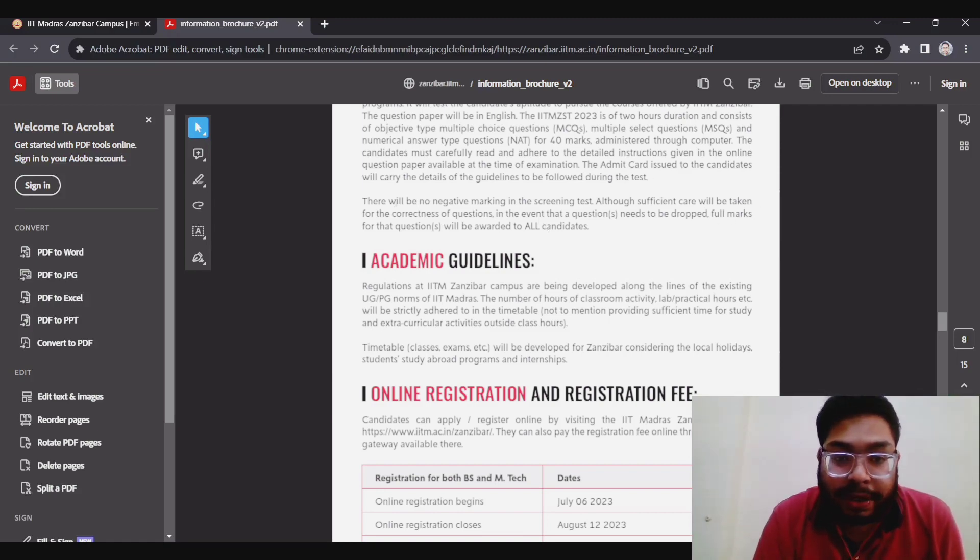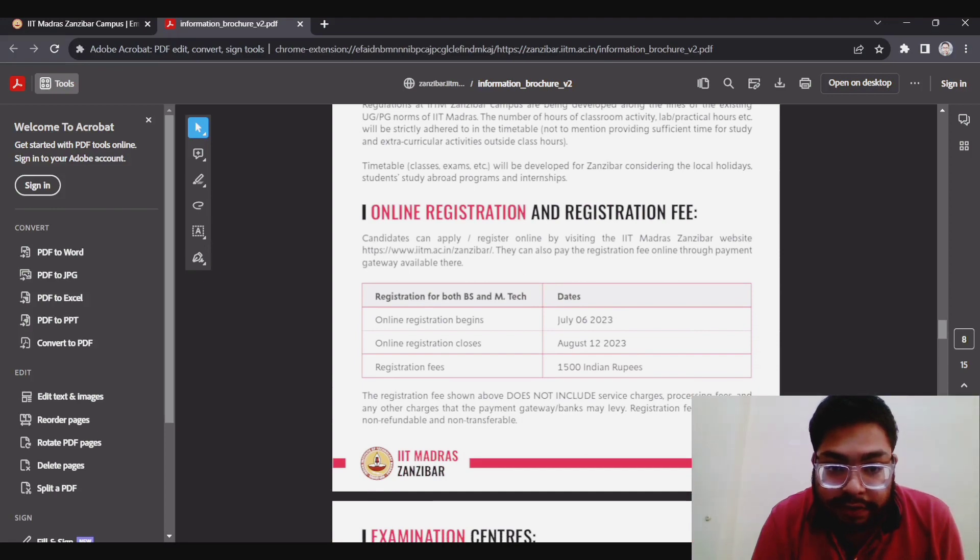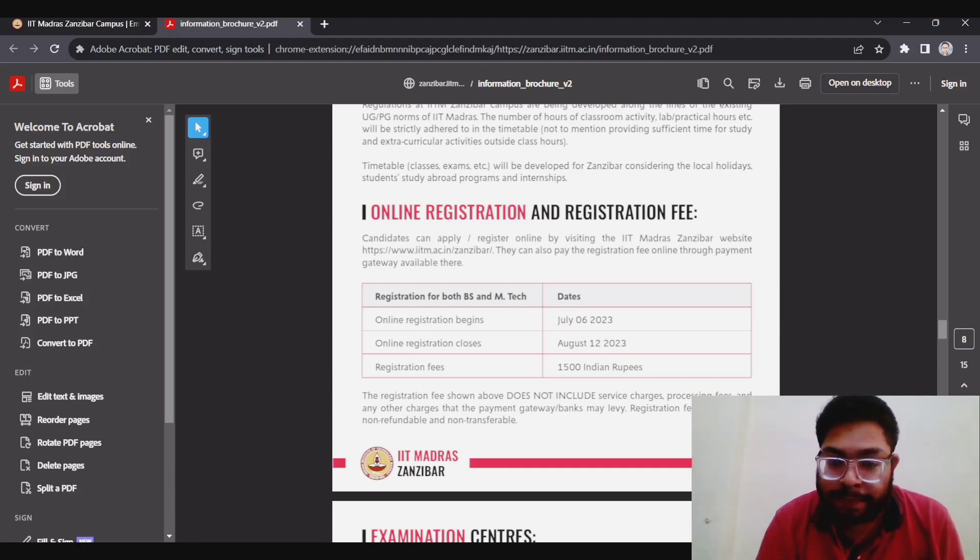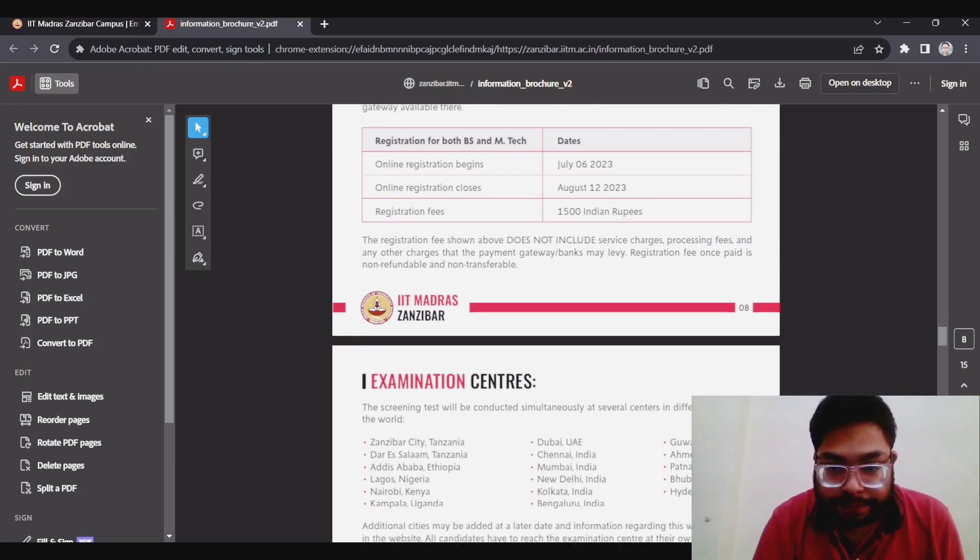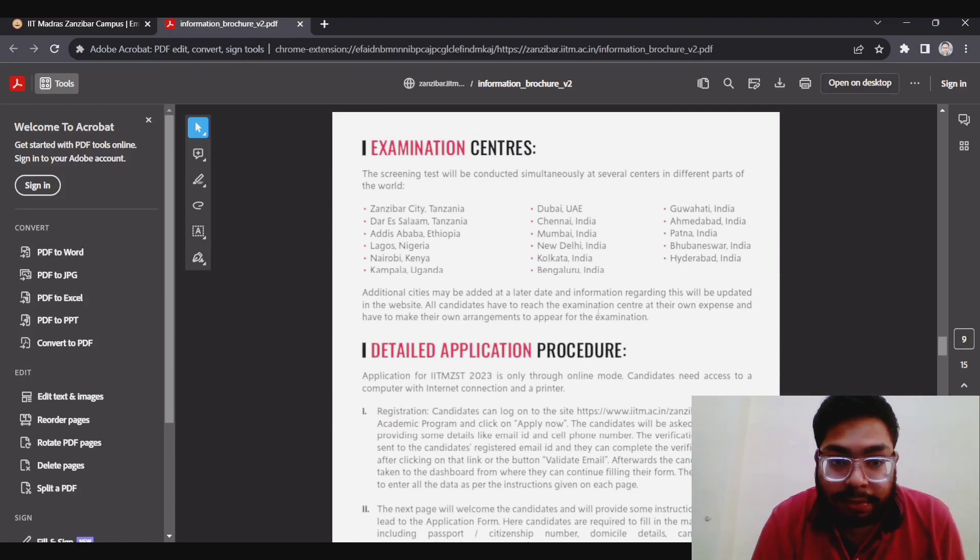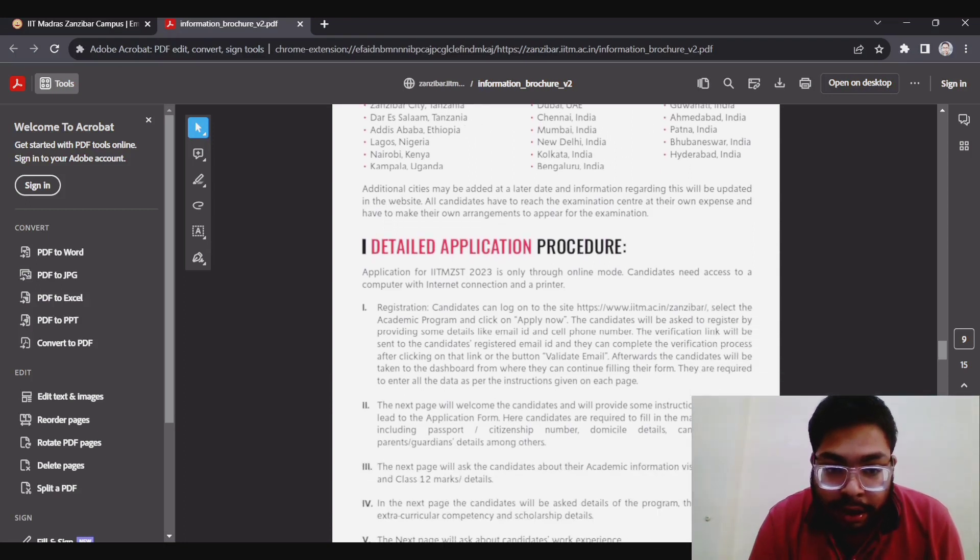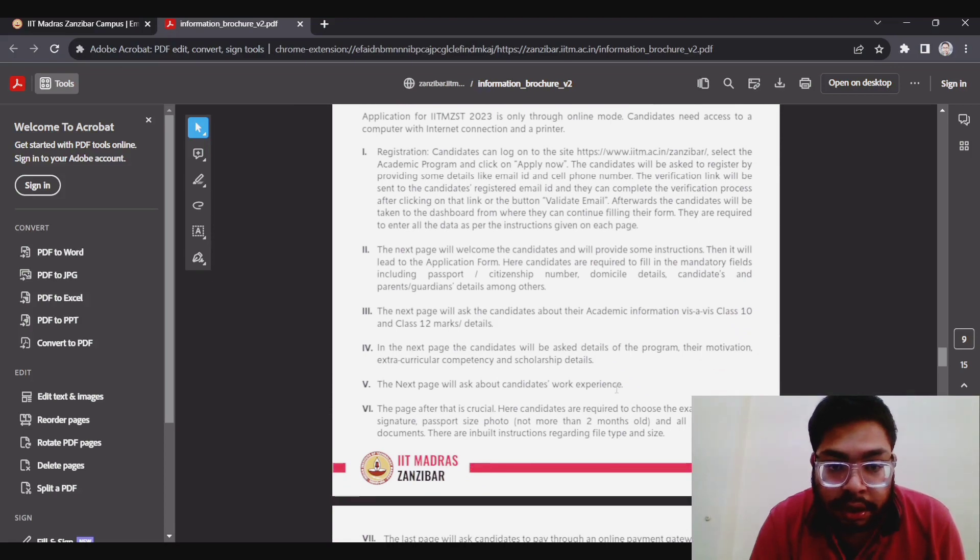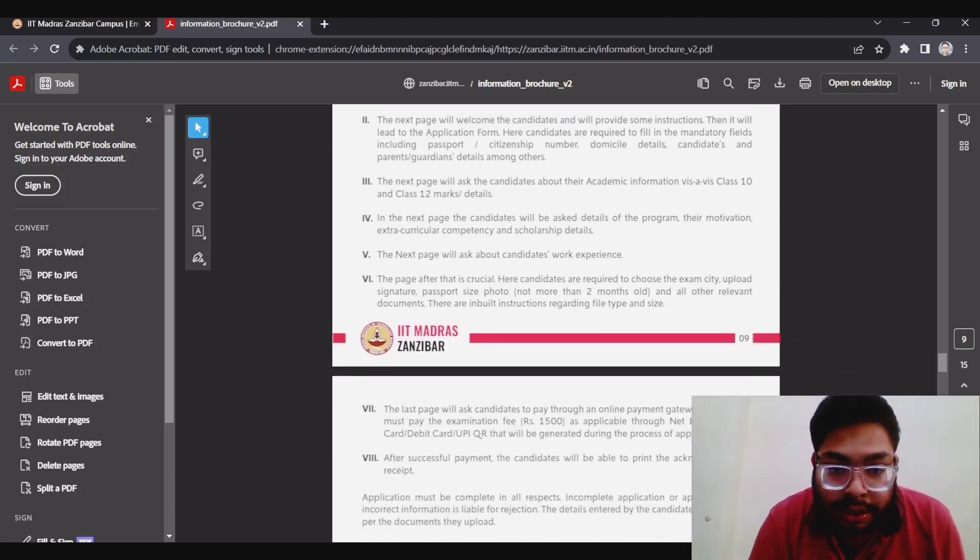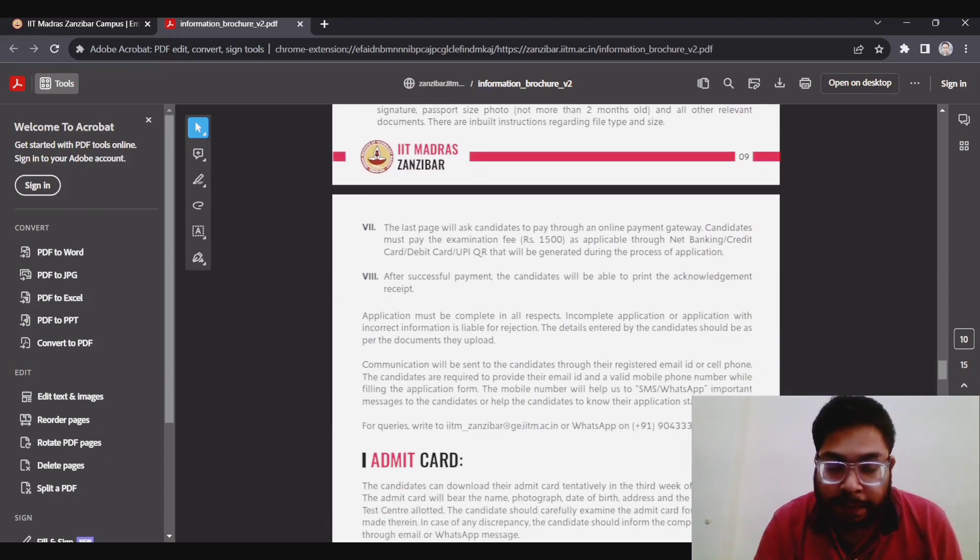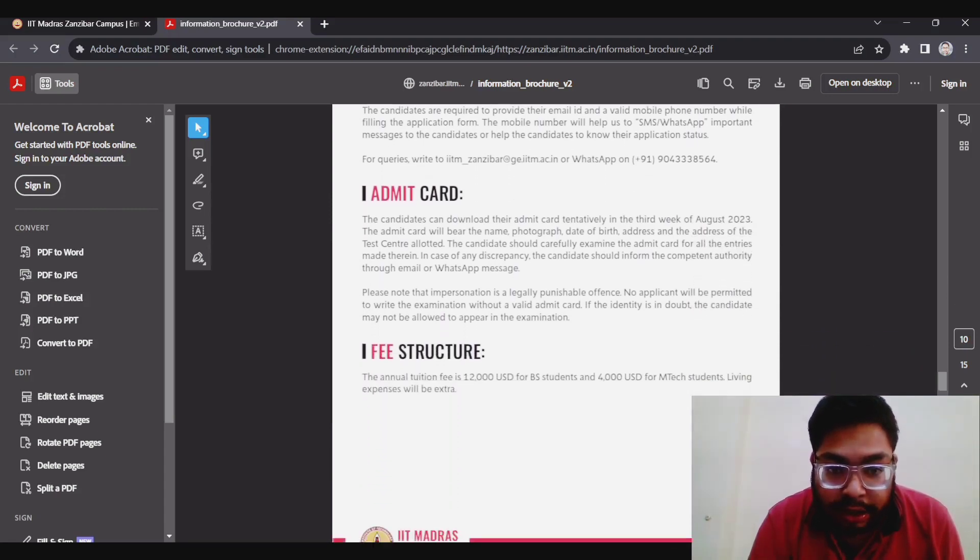Online registration begins on 6th July and closes on 12th August. So I think for MTech also it's currently open, maybe they will extend it. But right now the last date is 12th August. Registration fee is 1500 Indian rupees. If you are worried about test centers, it will be held in Zanzibar, Tanzania, like that. For India, it will be at Chennai, Mumbai, New Delhi, Kolkata, Bengaluru, metro cities. This is the detailed application process. You have to register, then validate your email or mobile number, then fill your details for class 10 and 12, upload your signature and photo, and pay your exam fees. Then you will get your admit card.